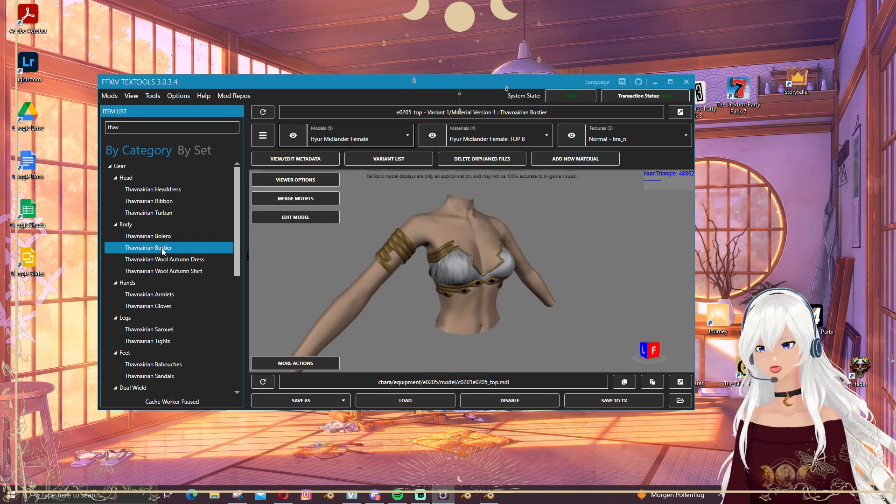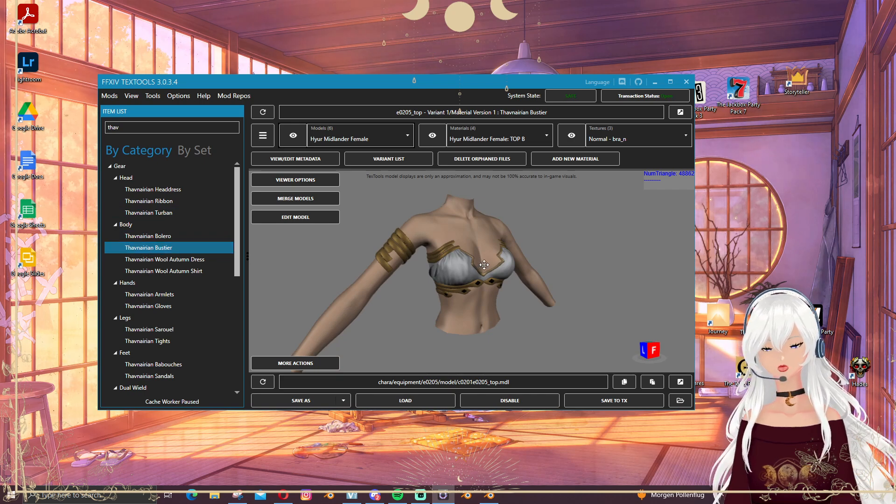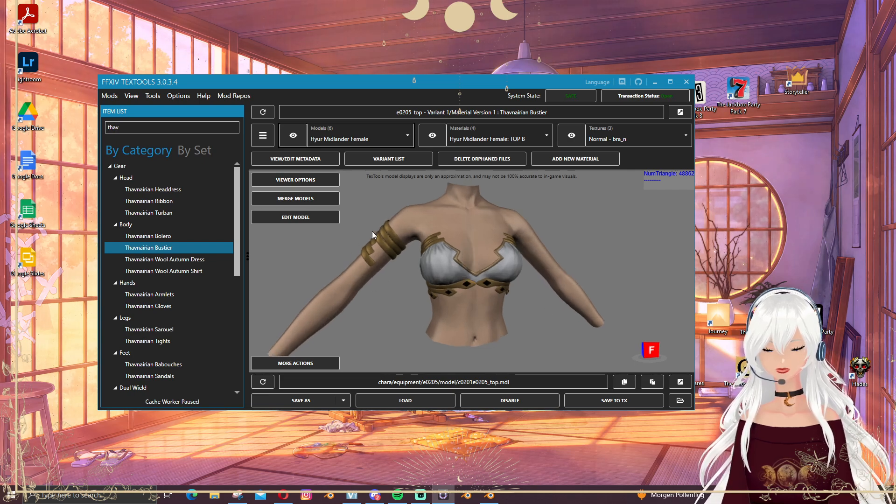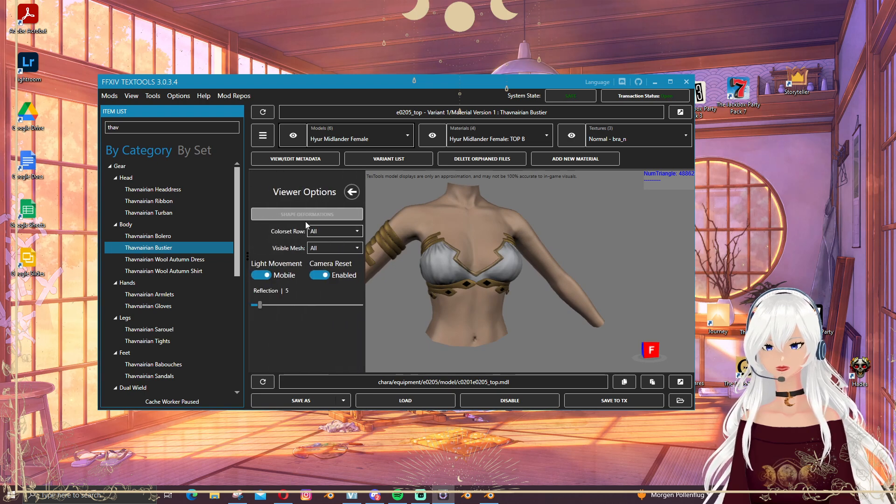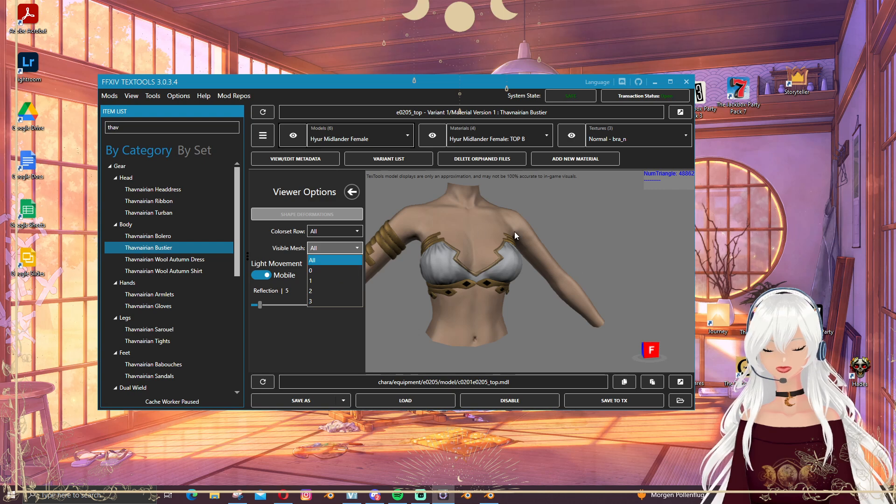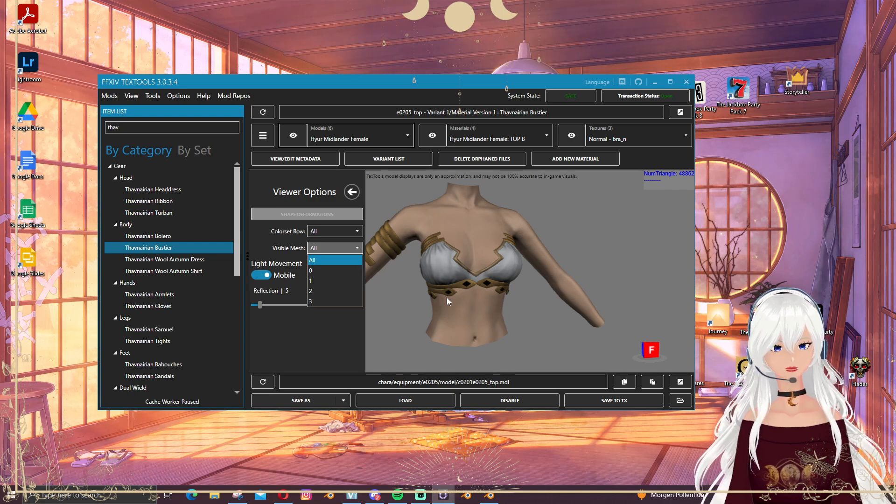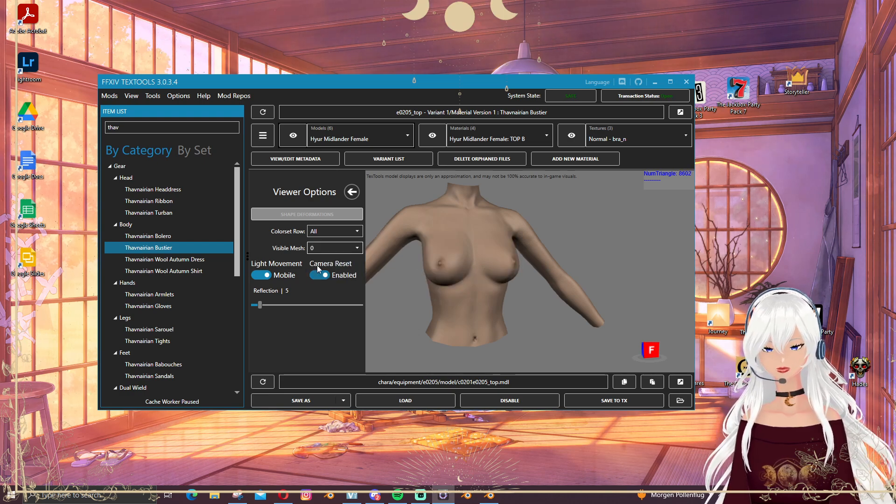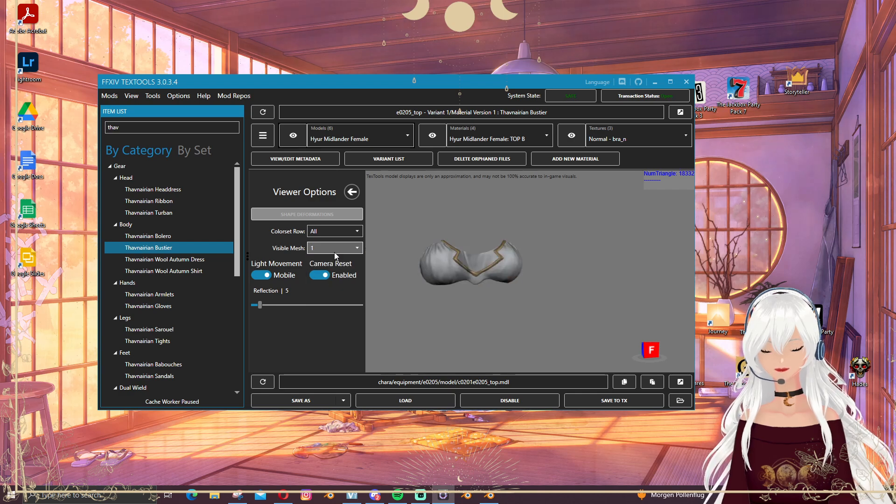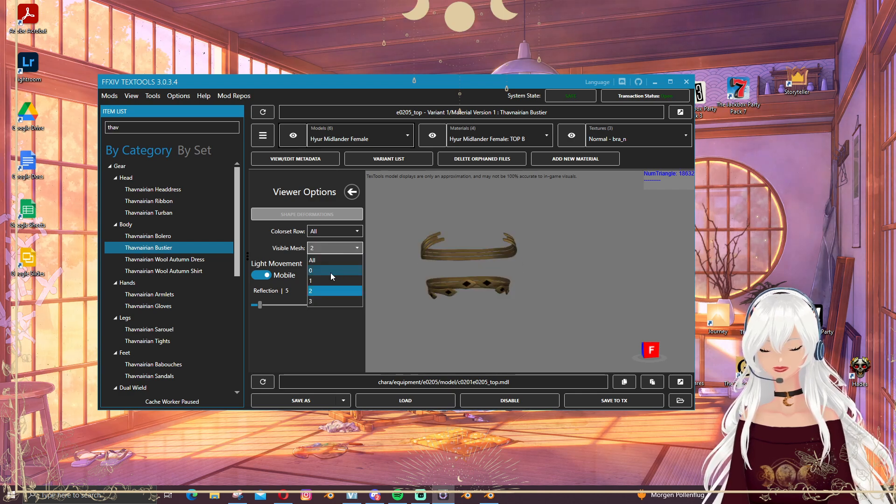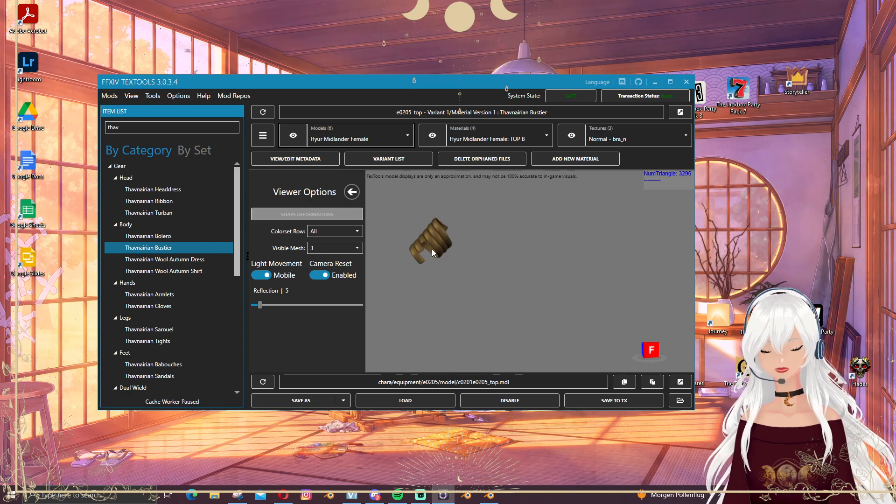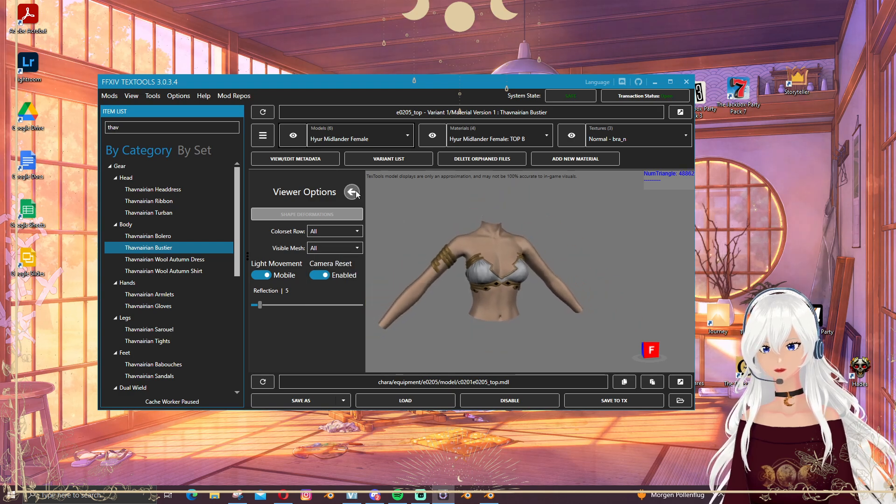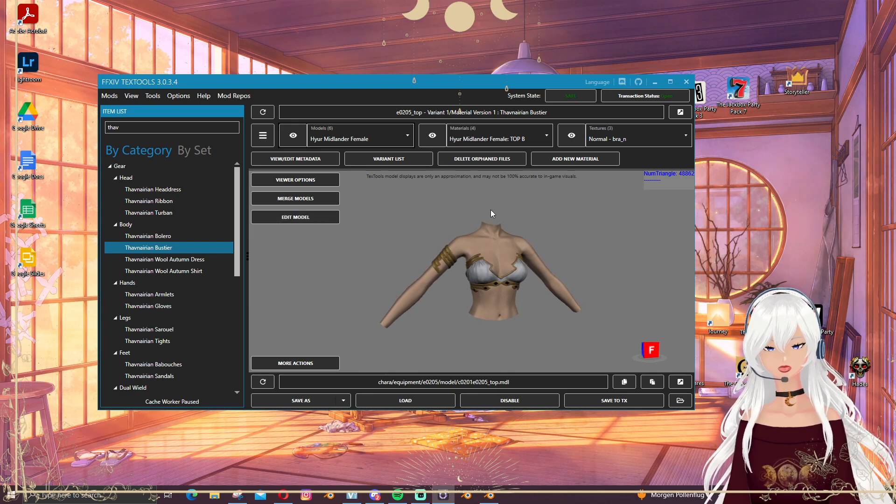As we can see here I'm in the Tav Bastille, one of my mods, and I want to get rid of this thing. If I go into viewer options I can see I have a lot of mesh materials. The one I want to delete is on mesh three, so I'm going back in here.